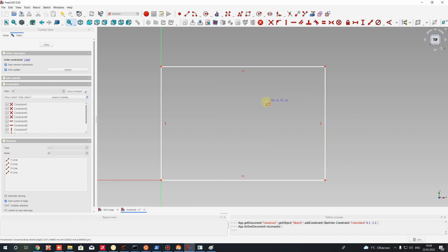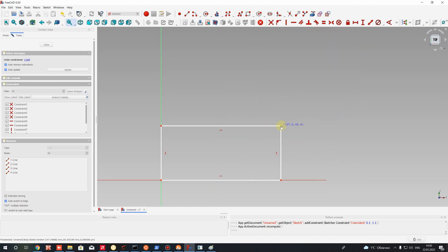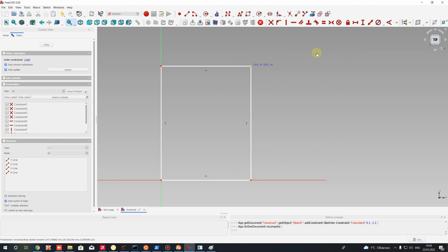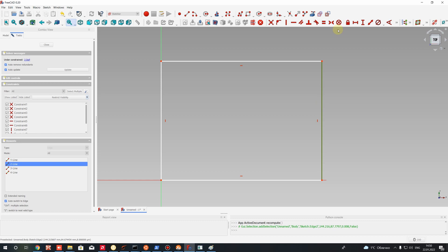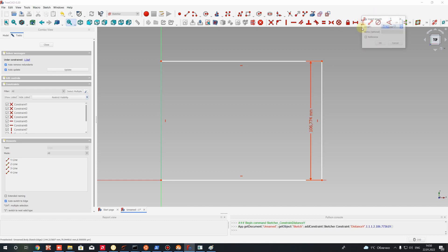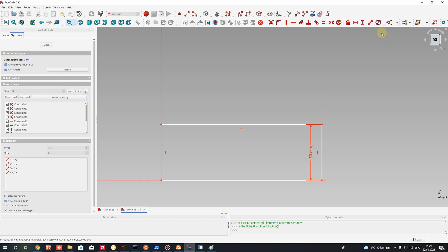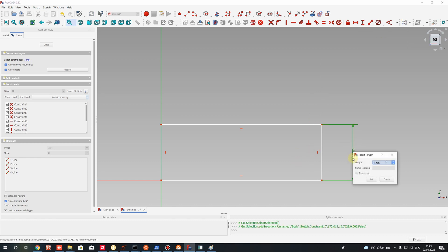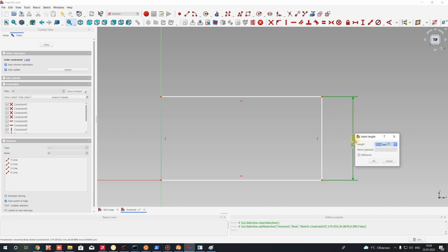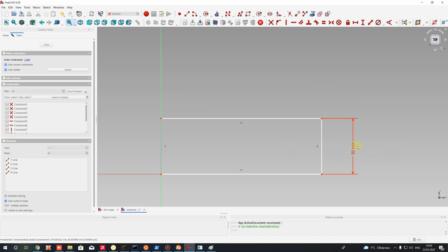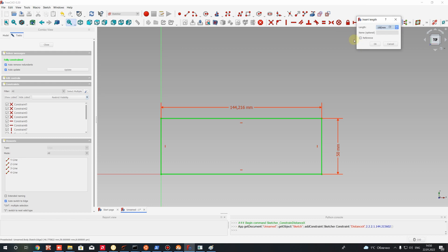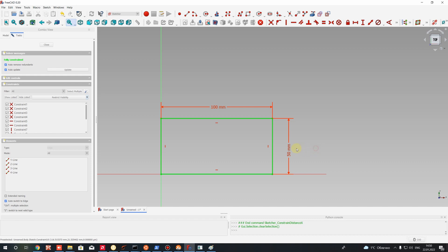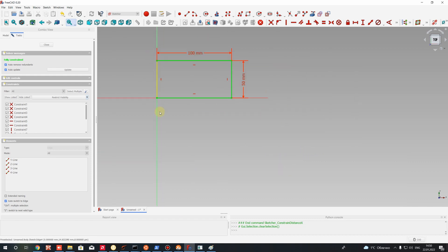As you can see, our plane can be described with any parameters we want. For example, if you choose this line and set a constraint for the vertical line, you can set 50 millimeters. And if you change this value, the rectangle will also change. Let's paste 50 millimeters here, then choose this line and set the constraint for the horizontal line. These are the basics of creating 2D sketches.